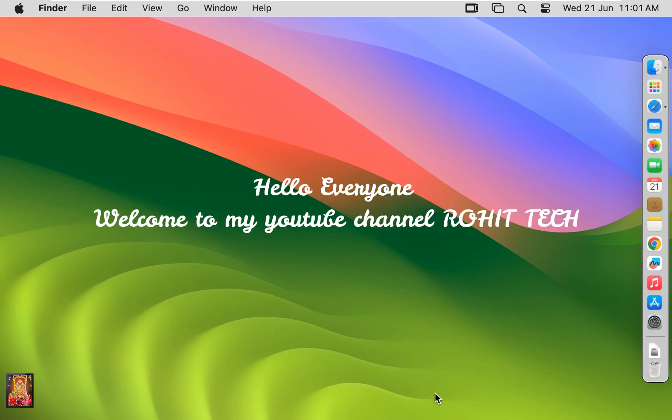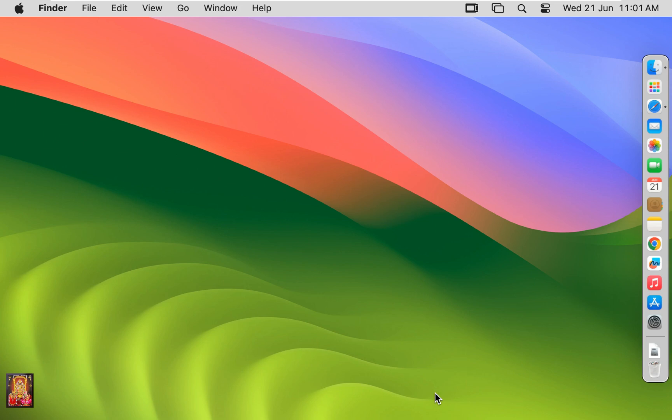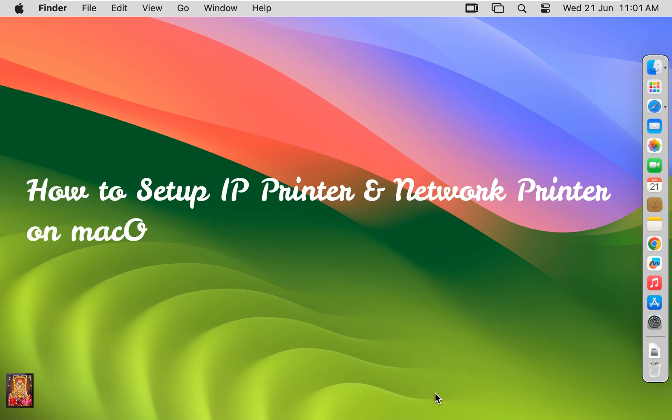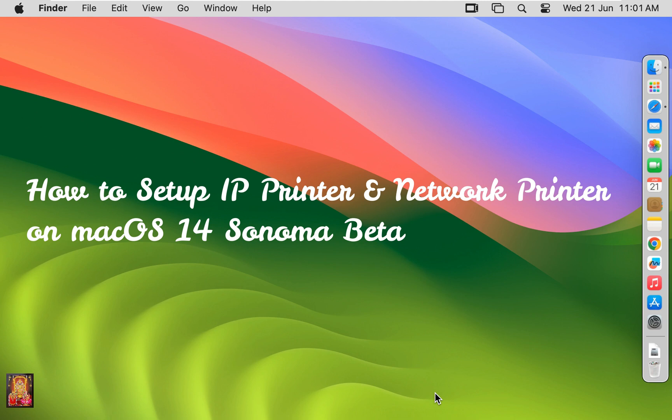Hello everyone, welcome to my YouTube channel Rohit Tech. Today in this video, I am going to show you how to set up IP printer and network printer on Mac OS 14 Sonoma Beta.